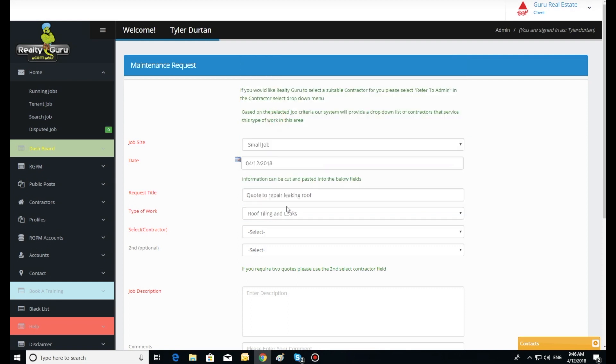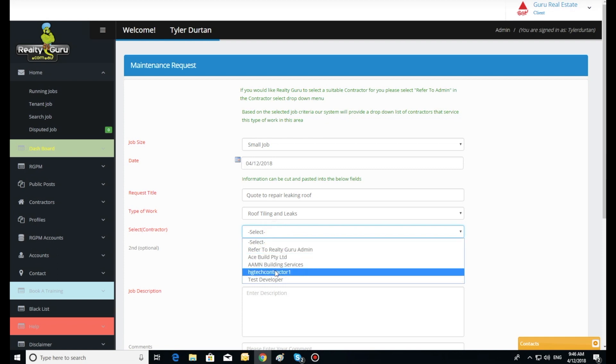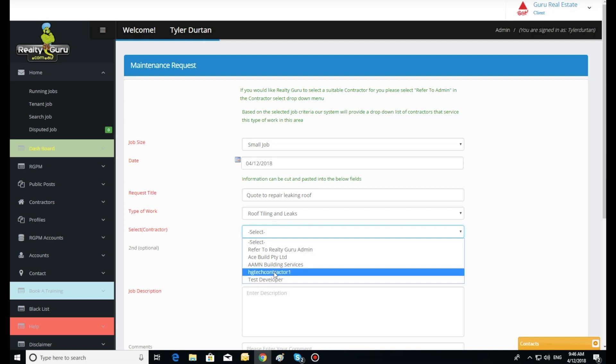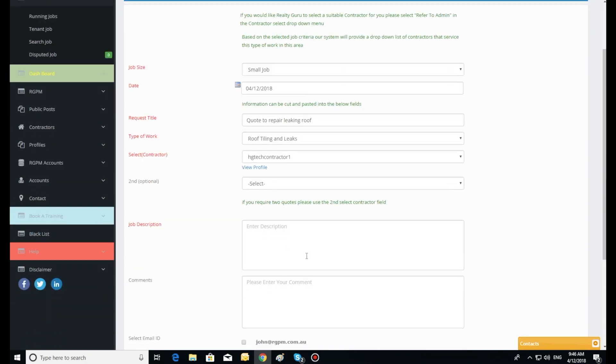The agent can select a second contractor for two quotes. If the agent only gets one quote, the job file has a resubmit button should the agent need to send the job to a third contractor. The agent can list several email addresses or mobile phone numbers they wish the quote and system SMS to go to. The system SMSs the agent once the contractor has uploaded the quote, letting them know which email address it was sent to.